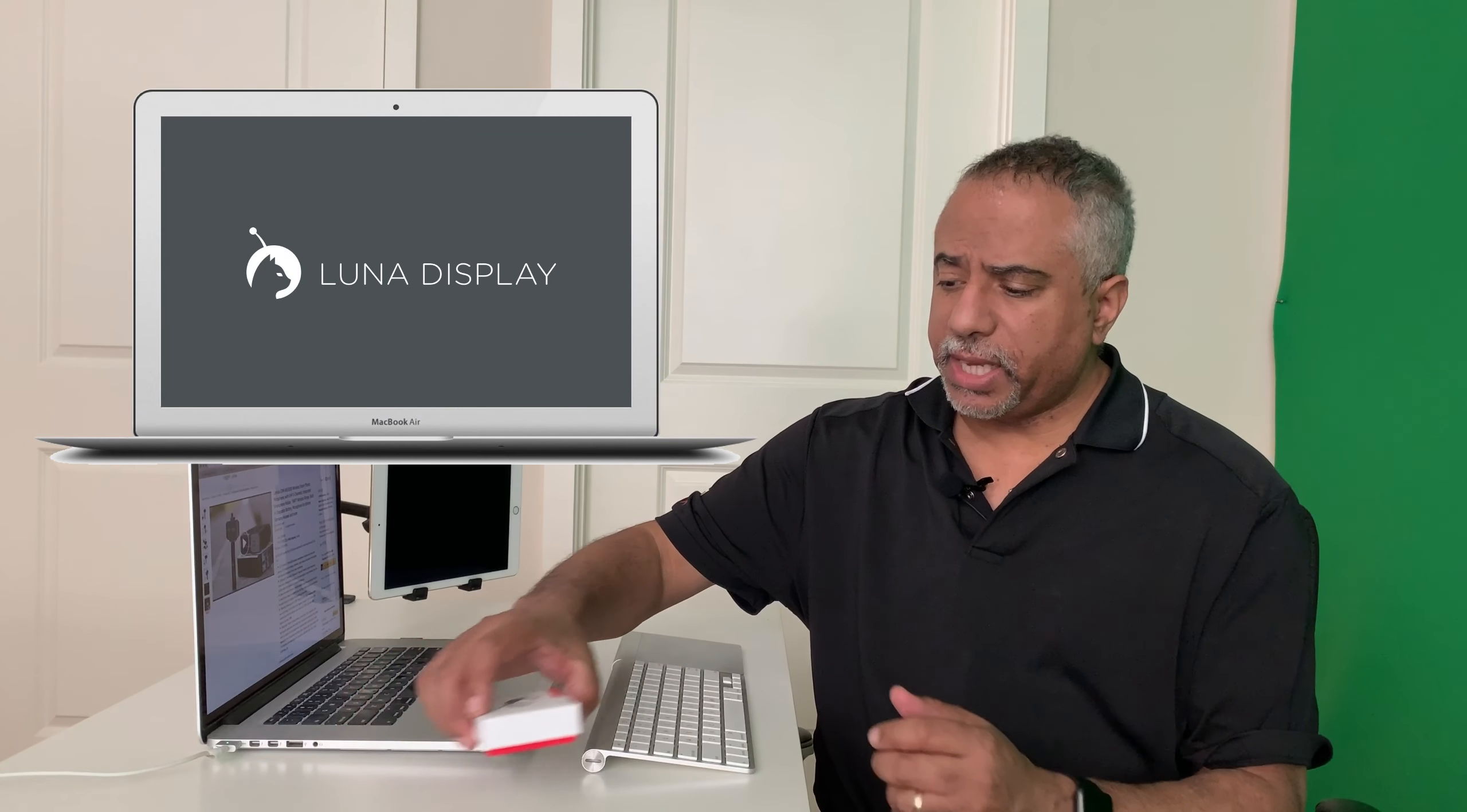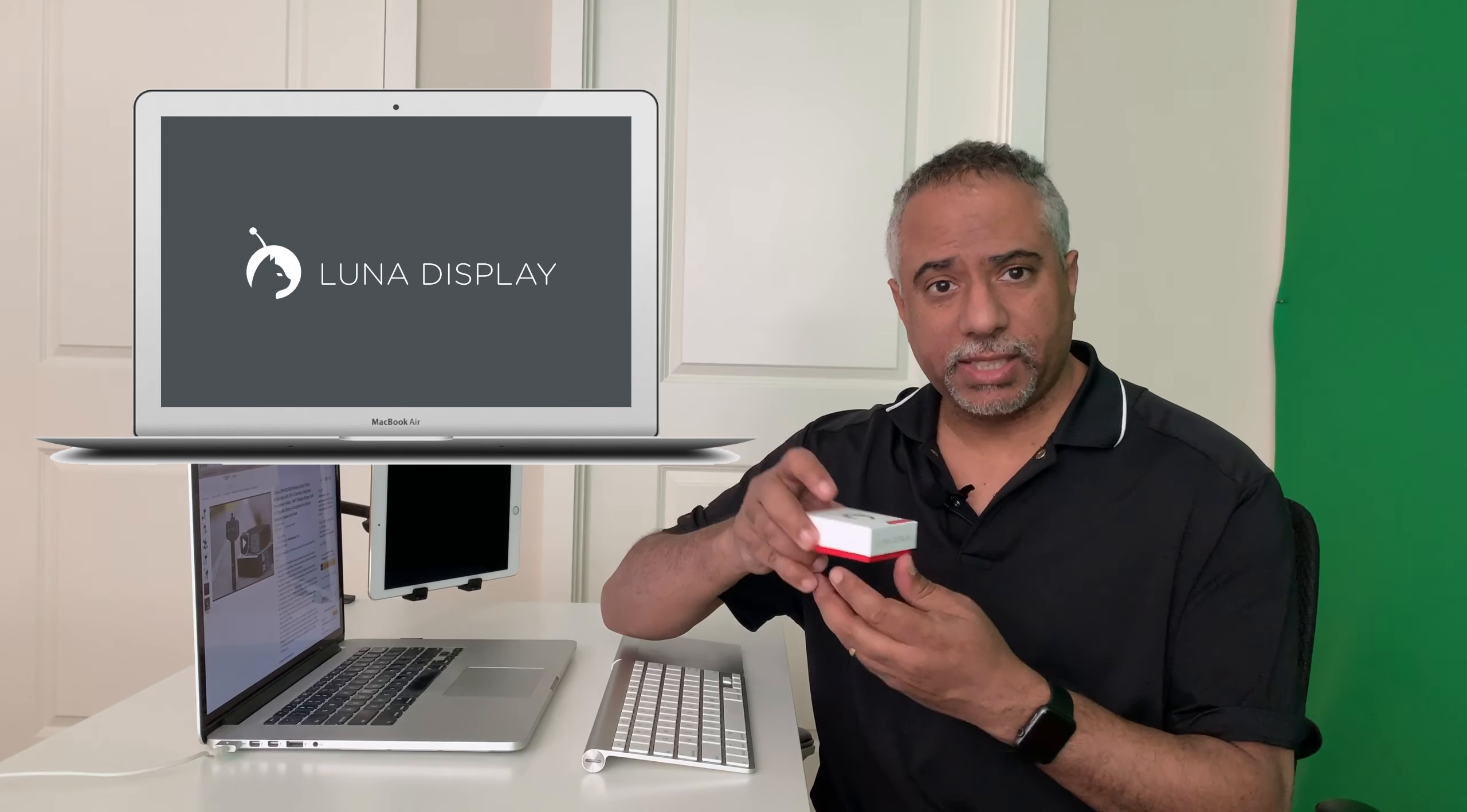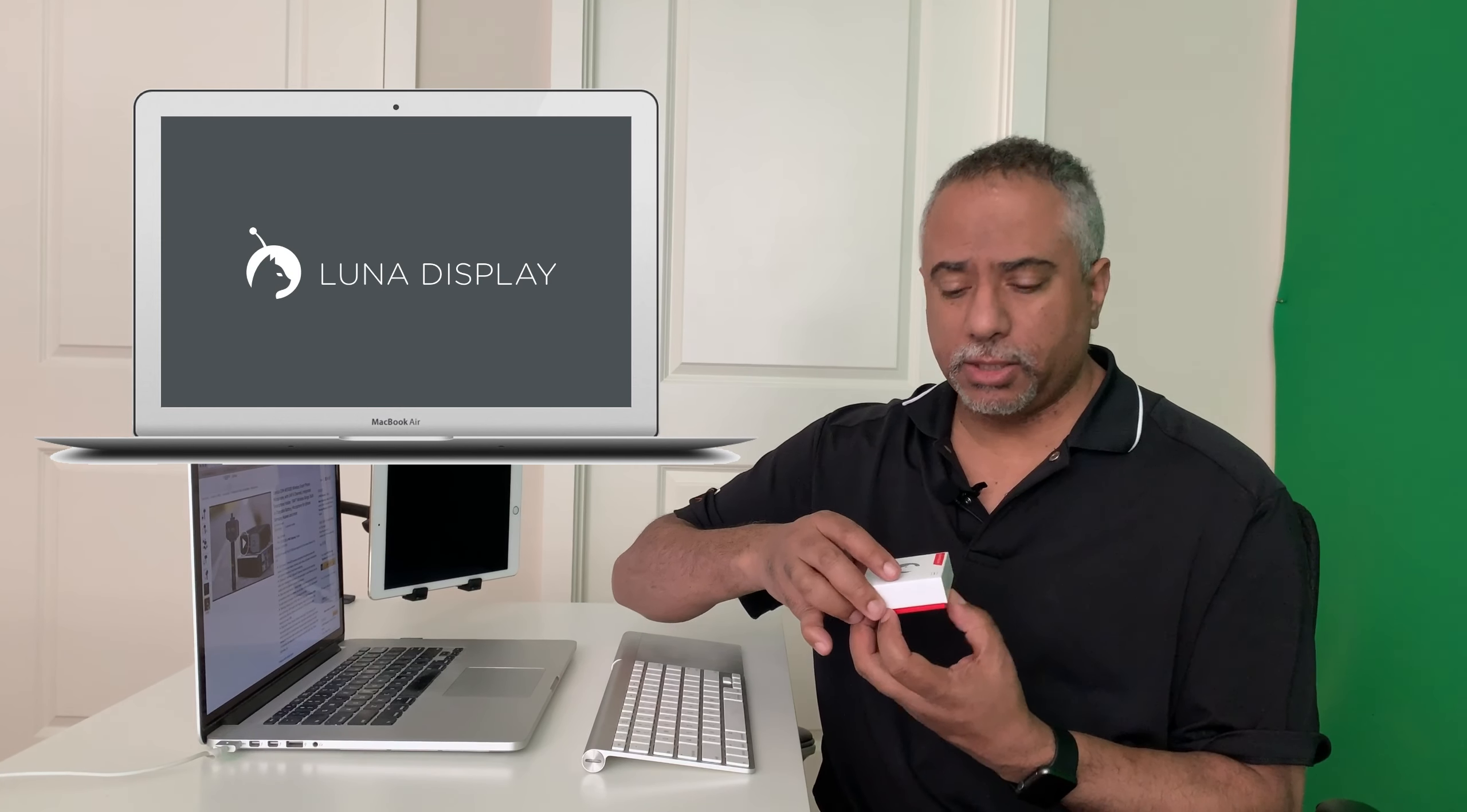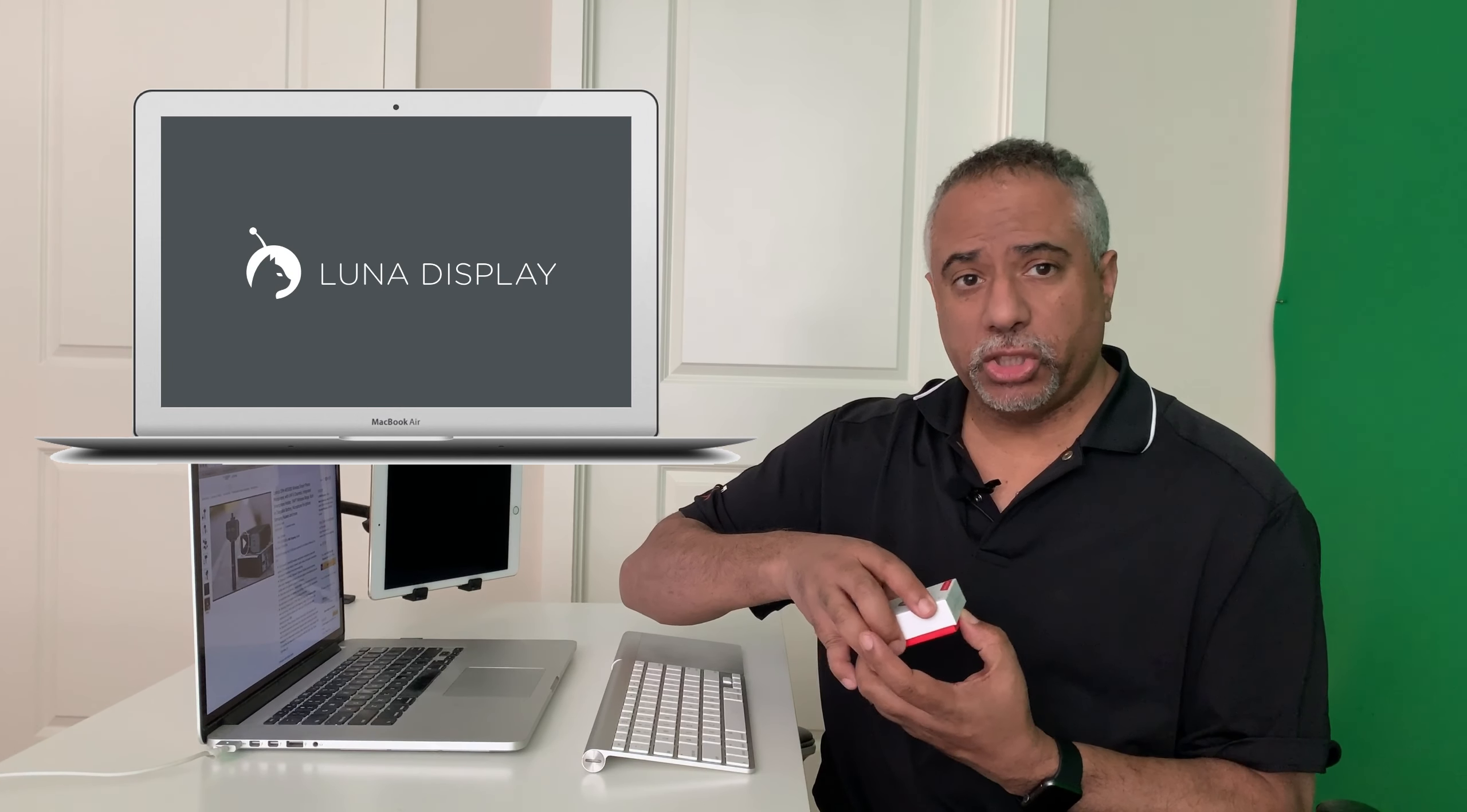The item that I want to talk about today is called Luna Display and it comes in a little box like this that is a little plug-in that plugs into your computer. So in this sense, it actually has a hardware and software component.